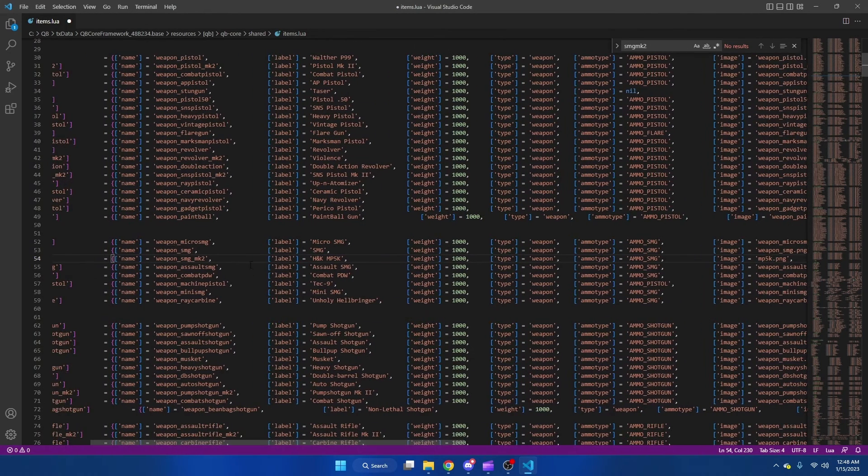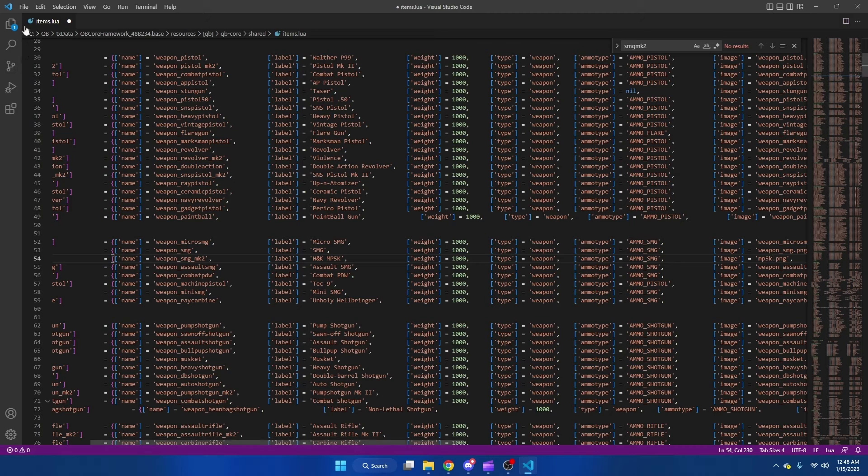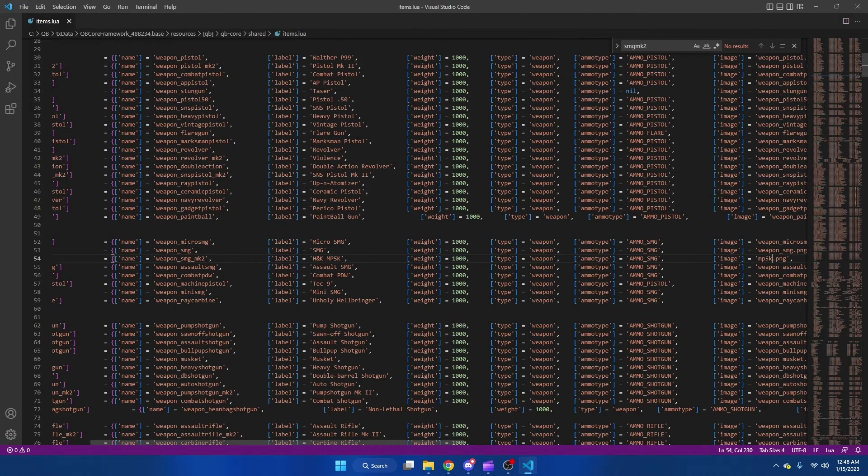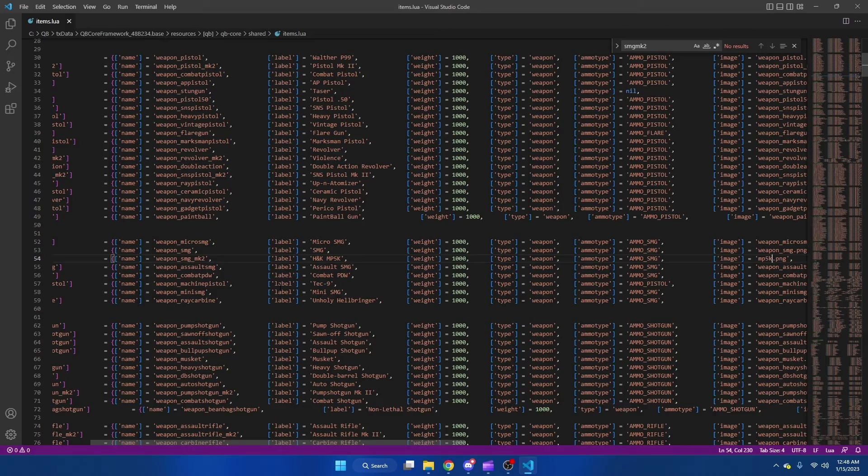Of course where it says label not the name. And then we're going to hit file and we're going to save. That is all you need to do. From there you can start your server and test it out.